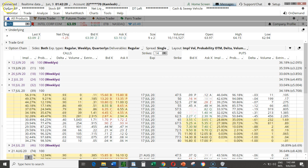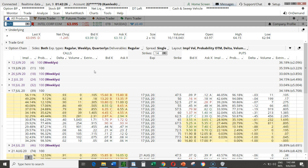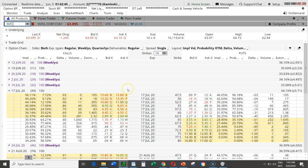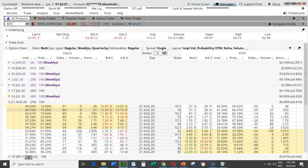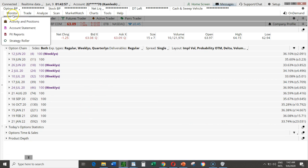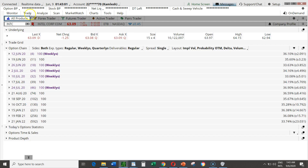We're looking at Intel using the ThinkorSwim platform. This is INTC — Intel. I press Enter, put the ticker, press Enter, and see Intel. The price of Intel is $63 today — we are on 9th of June 2020. When you first load it your screen should look something like this. You come to the Trade tab, and under the Trade tab we are at All Products.